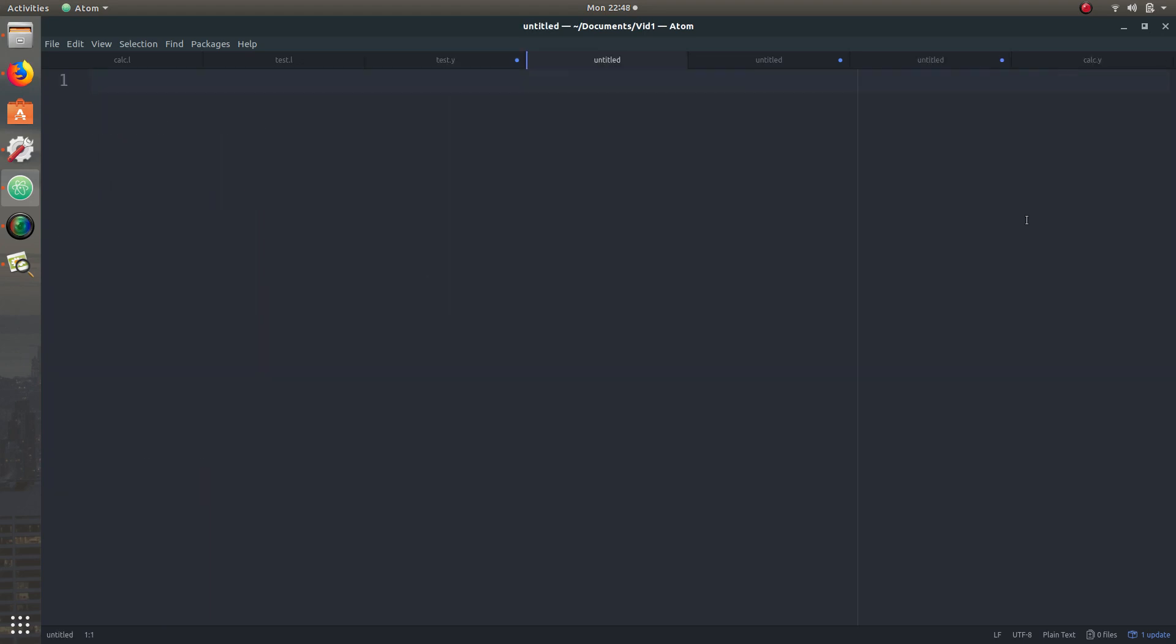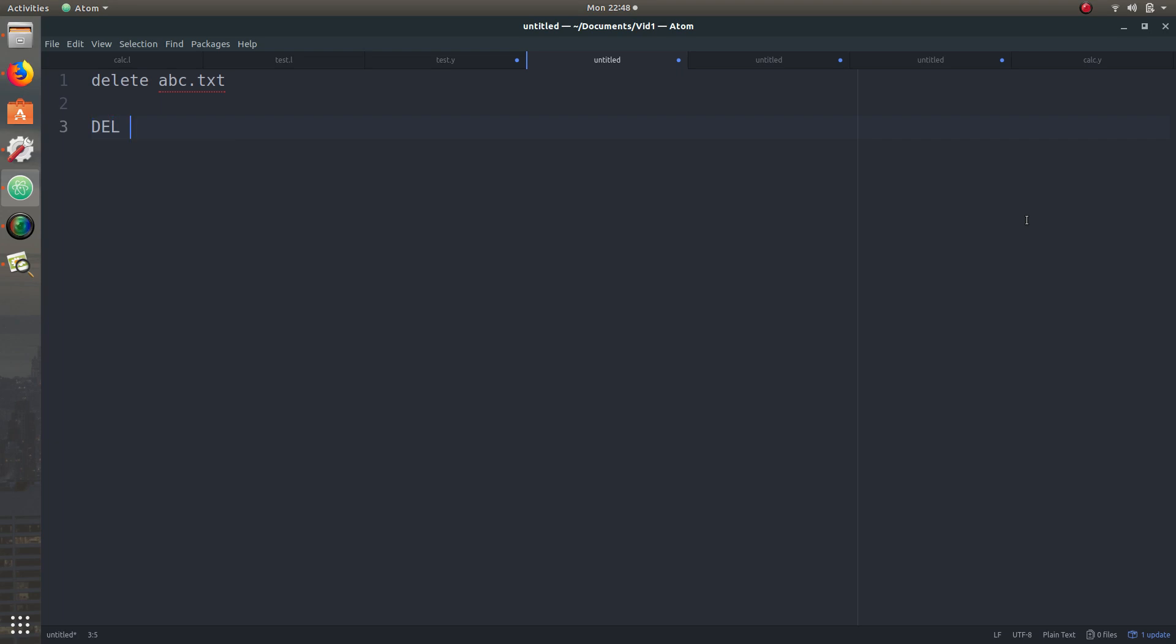In order to explain that, I'm just going to write a small example. Now delete, let's say abc.txt. Now delete itself is something which describes a function, right? It says that we need to delete this particular file. But this file name - that's the second token by the way - it's something which is unique. It's not random or it's not the same for every input. It's going to be different, right? So this token is important because it's unique.